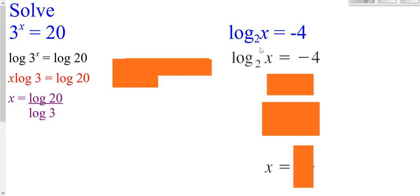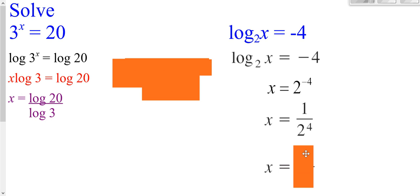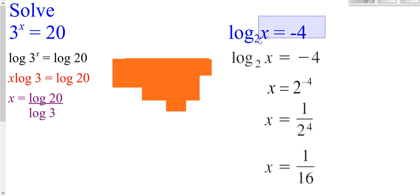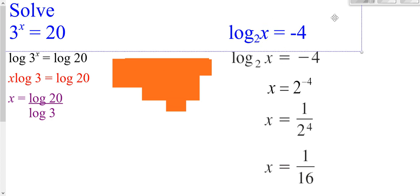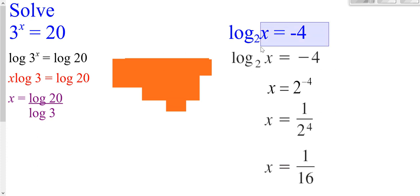Over here, we can go from the log form to the exponential form. Take our base of 2, swing it over, and that negative 4 goes up as the exponent. A negative exponent puts it in the denominator, giving us 1/16. Remember, if you start with a variable after a log, your answer must make whatever follows the log positive. In this case, plugging in 1/16 for X does end up being positive.